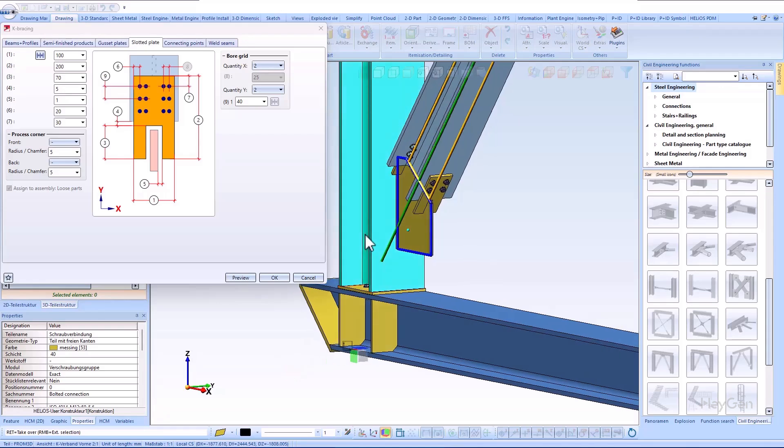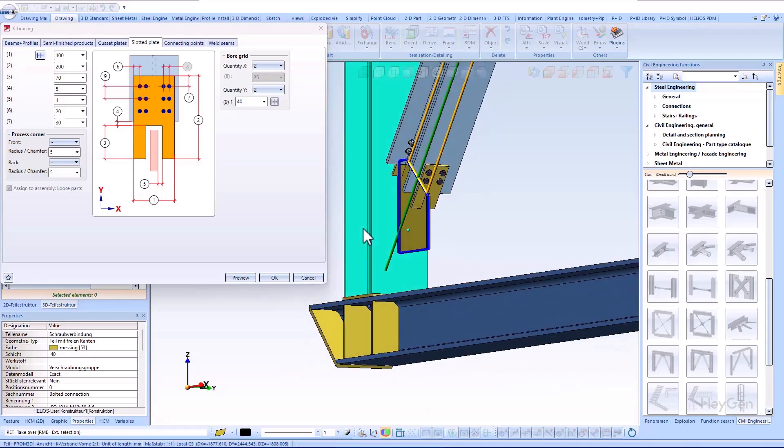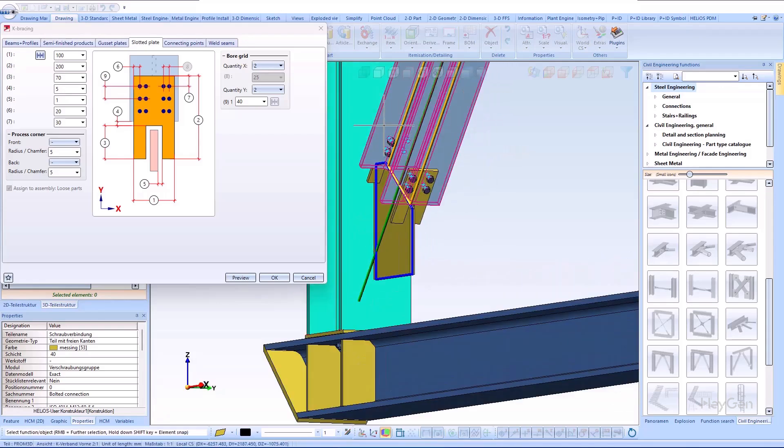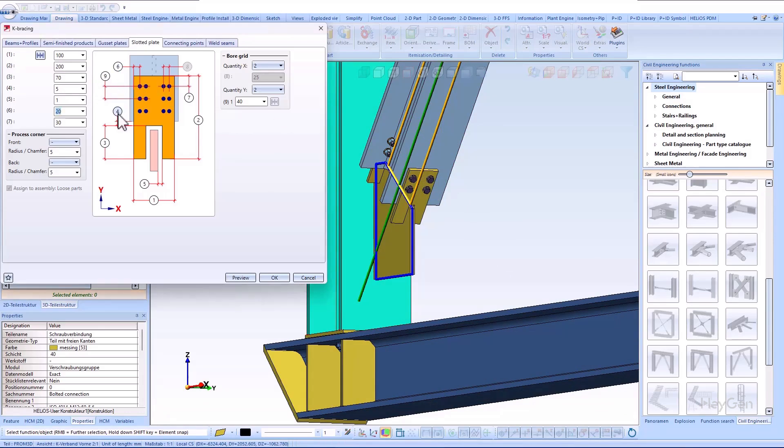The slotted plate for this type of connection can also be precisely defined. Here too, the graphical representation helps to quickly and precisely define the dimensions of the plate and the bore grid of the bolting.